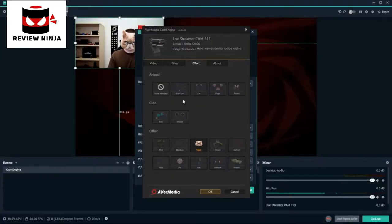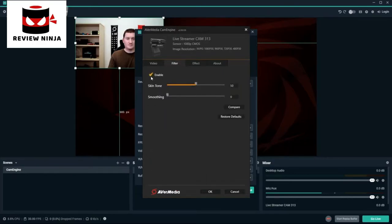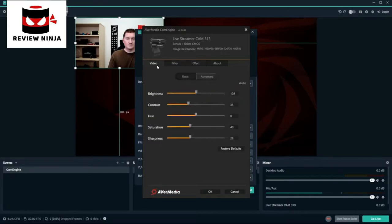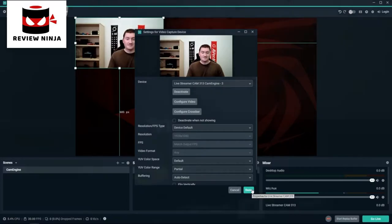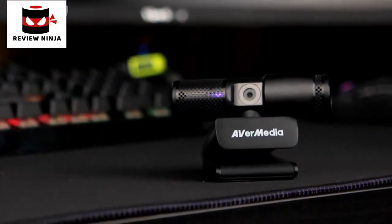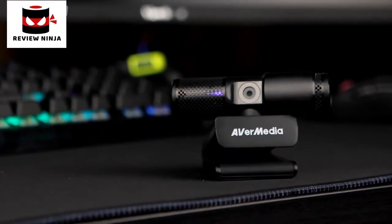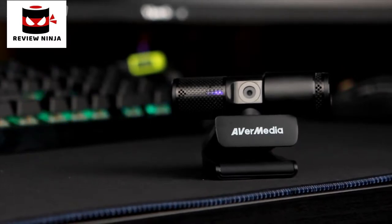There is also a Filter tab where you can enable features like skin smoothing and adjust your overall skin tone. Finally, on the Video tab you can adjust your camera settings such as brightness, contrast, hue, and so on. With the AVerMedia CamEngine, you can create better content with the flexibility and familiarity of your favorite streaming software.